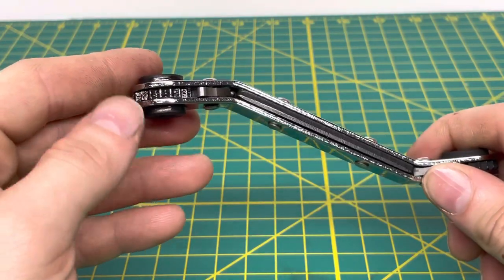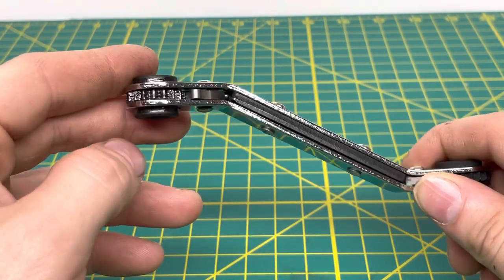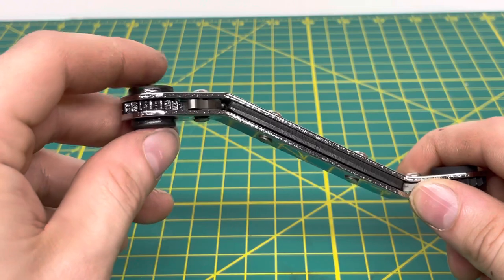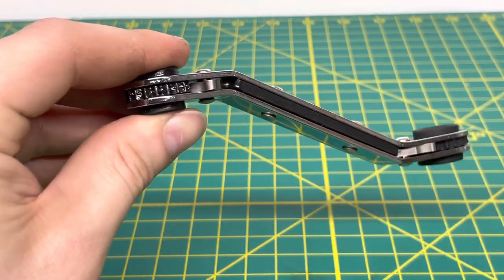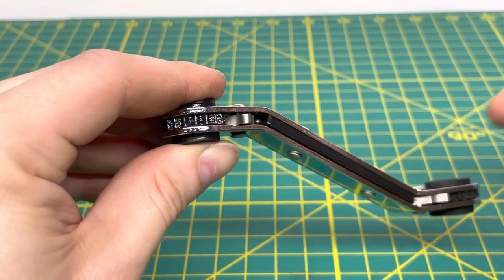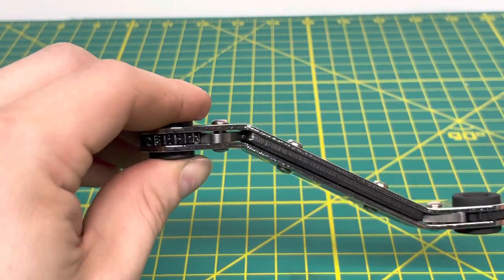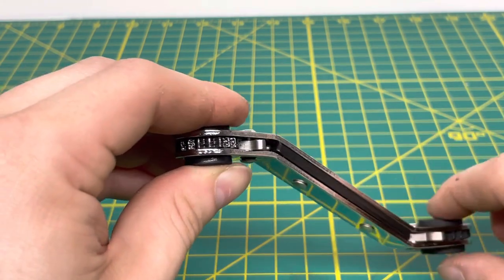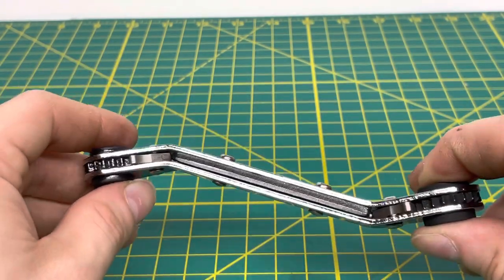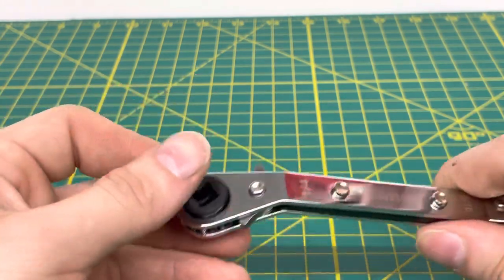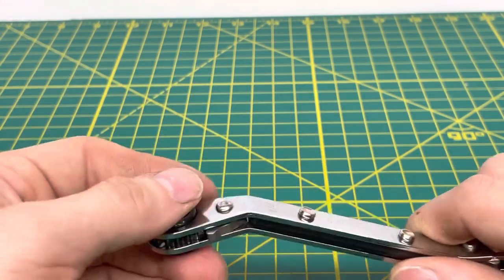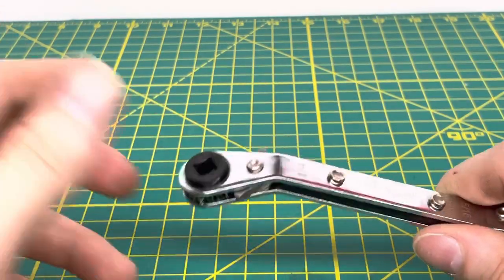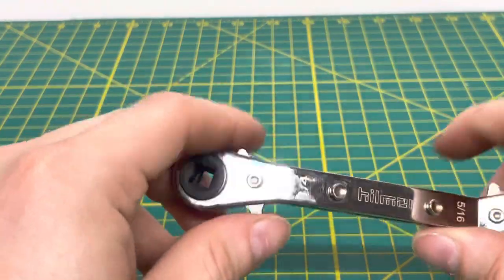One thing you've got to do with this ratcheting mechanism is oil it regularly and keep it clean. I had one of my tools where I didn't really oil it that much when I first got it. Eventually over time, the tool did start to lock up and didn't want to move. Just put some oil on there and it became free moving again.